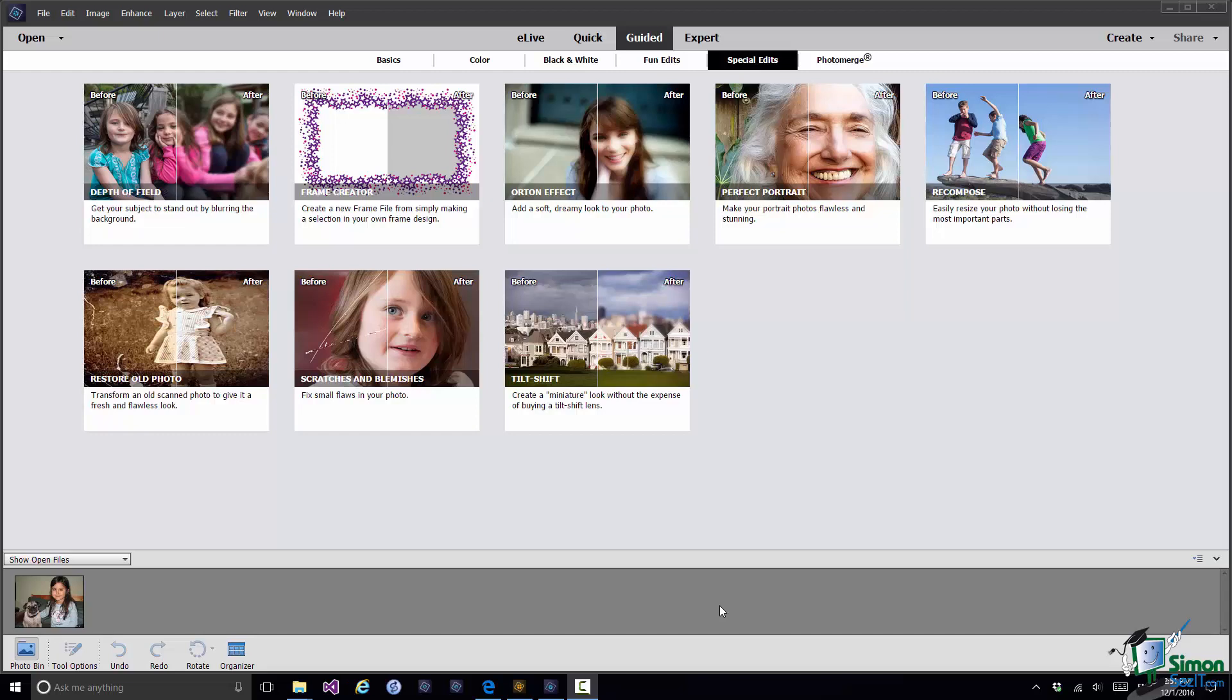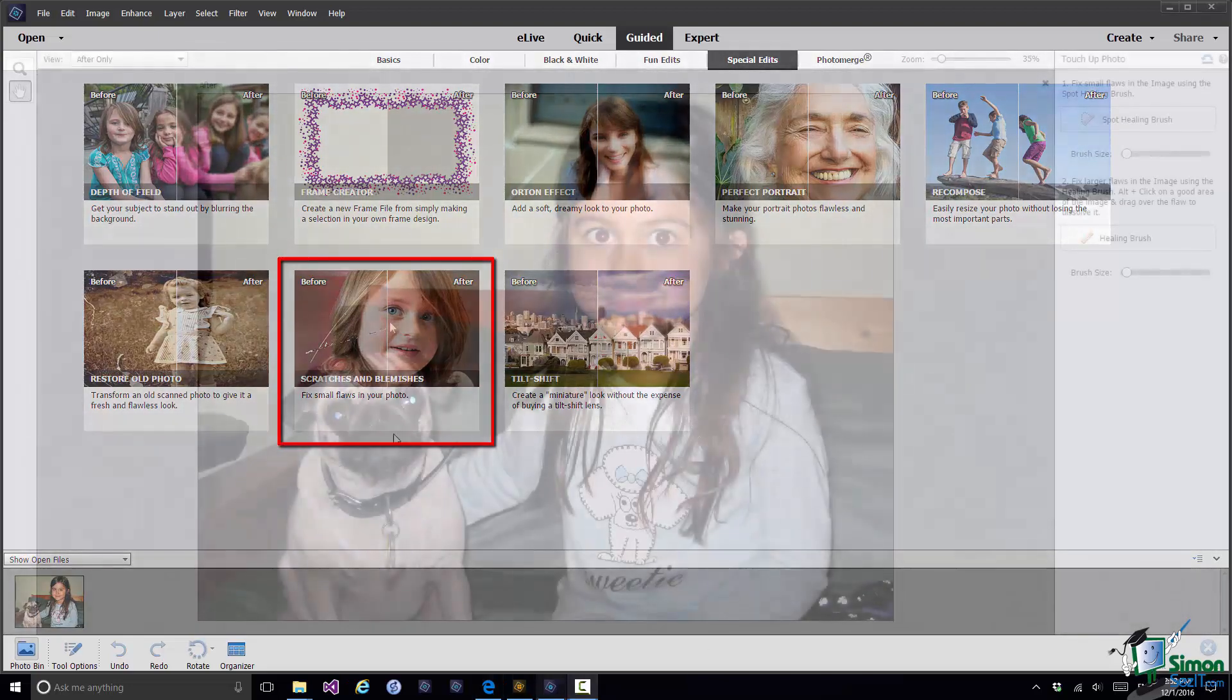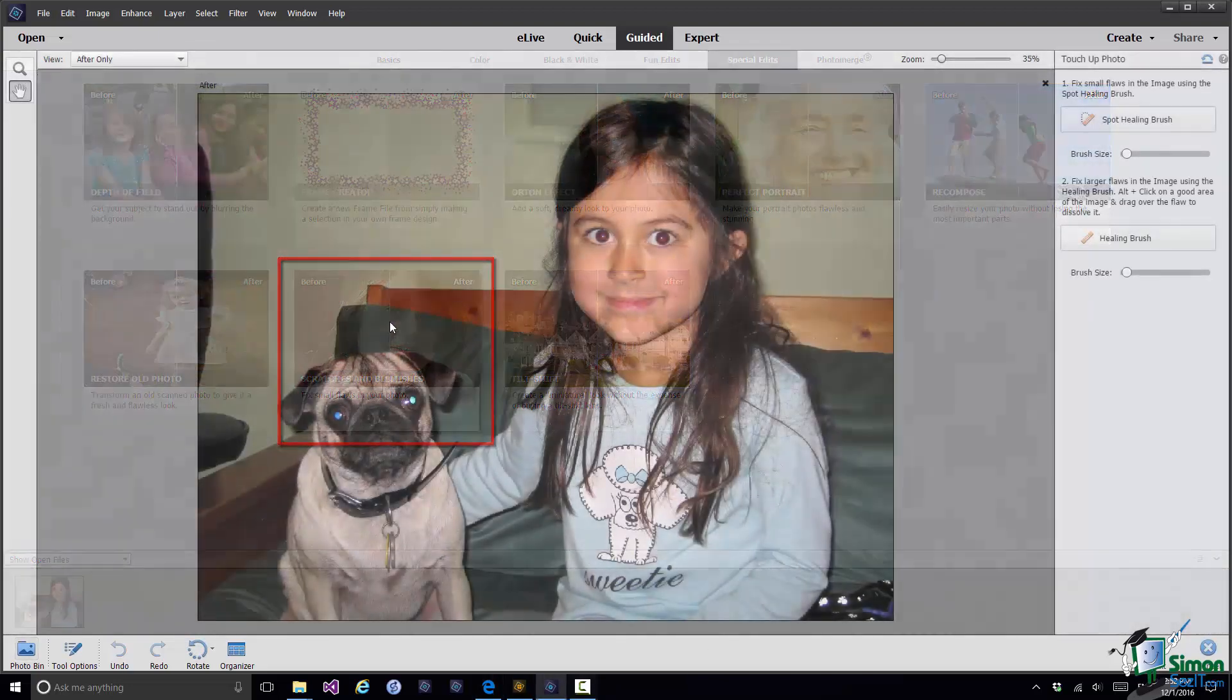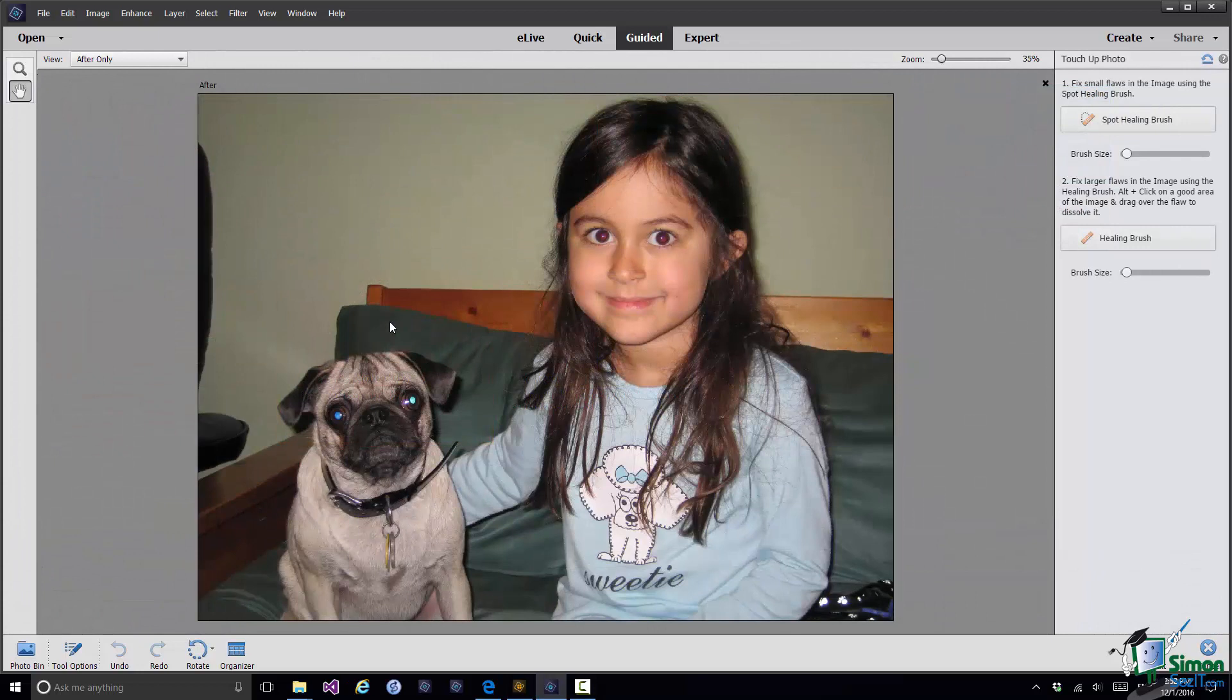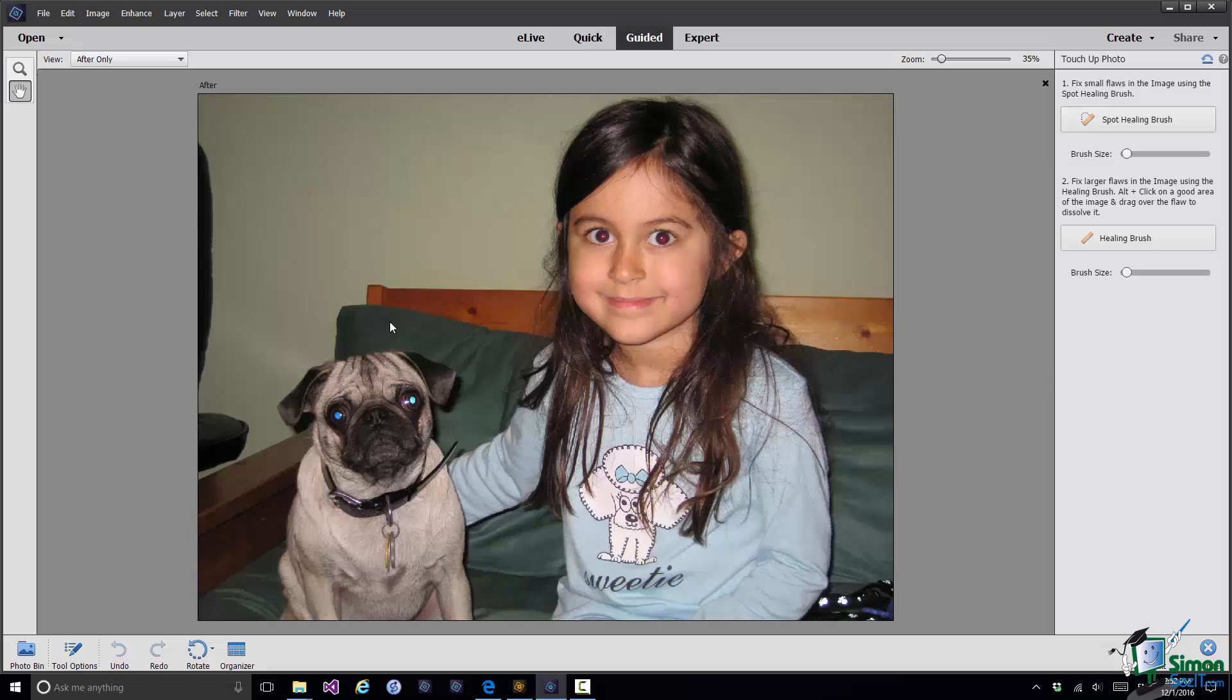First thing I'm going to do here is to point out to you one of the Guided Edits. In the Special Edits section there is a Scratches and Blemishes Guided Edit. When we're dealing with blemishes in Guided Edit we basically use either the Spot Healing Brush for the smallest flaws or the Healing Brush for larger flaws.